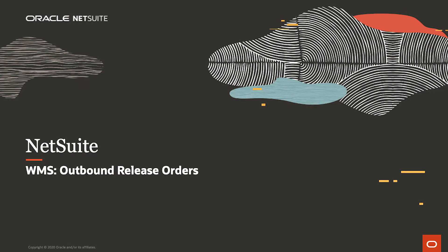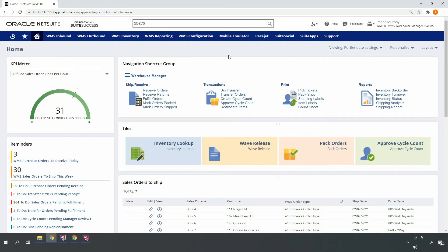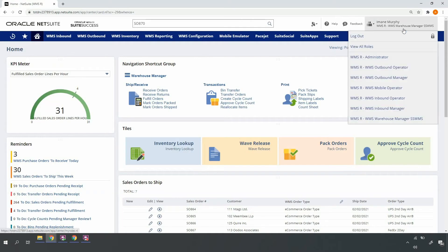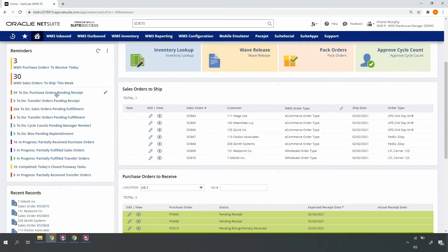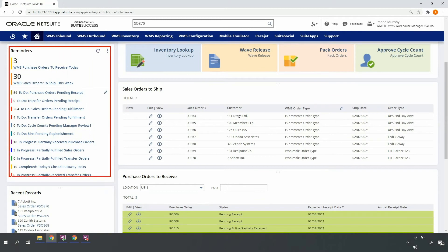Welcome to the demonstration of NetSuite WMS for outbound wave release orders. Starting on my dashboard in the top right-hand corner, you can see I'm in a warehouse manager role, one of the many roles provided with NetSuite WMS. My dashboard allows me to identify and monitor work for the day, week, and other relevant time periods.